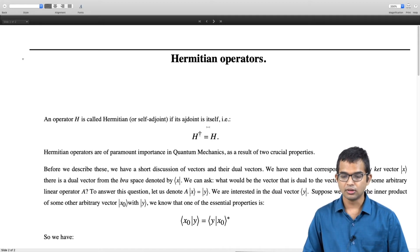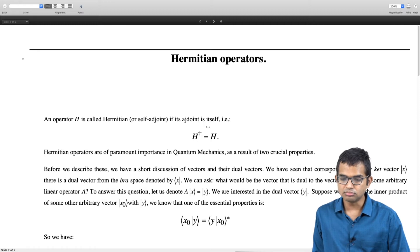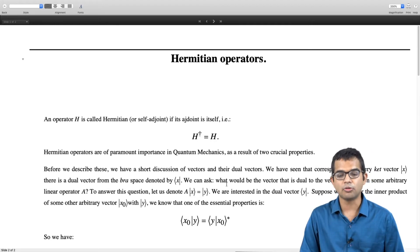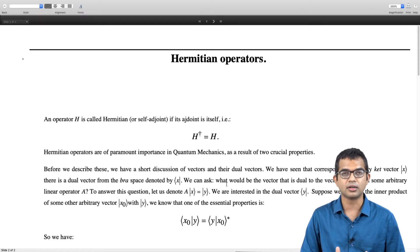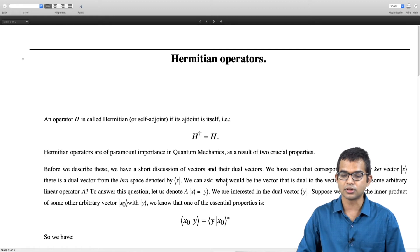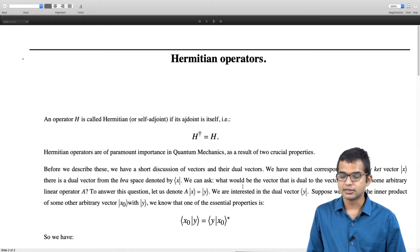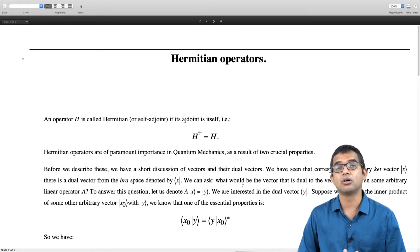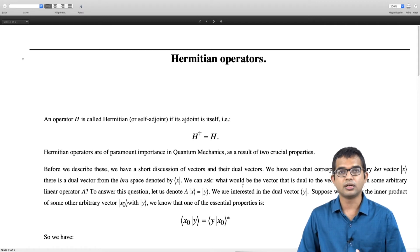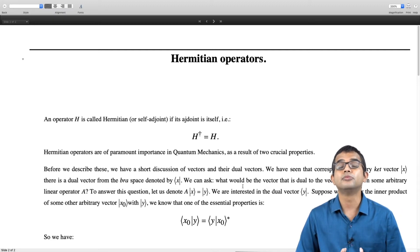Before going to these properties, let us point out an important fact based on what we have already defined. We have said that every ket vector has a corresponding bra vector — a dual vector in the dual space. So if we take some linear operator A acting on a ket vector x, A acting on x gives another ket vector. What would be the dual vector of this result?